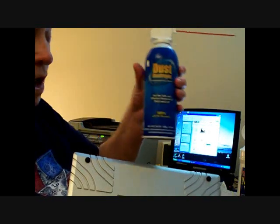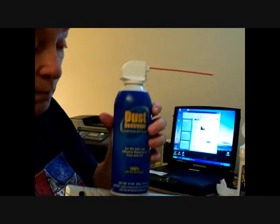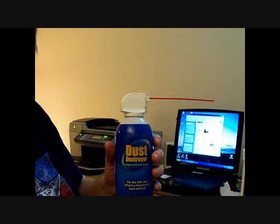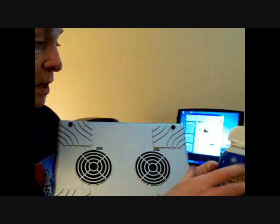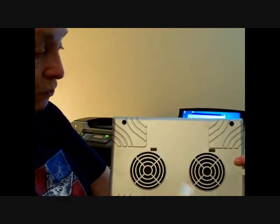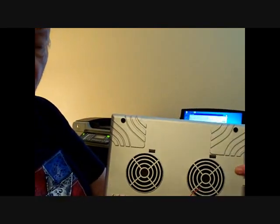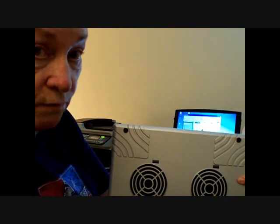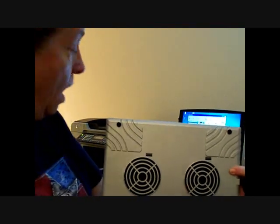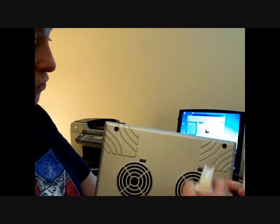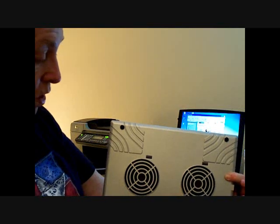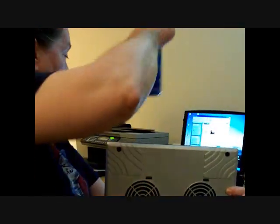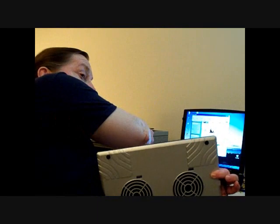And the same thing, the dust buster, you can insert this. Make sure the fan is off though. And then just give it a good squirt. That should help keep it clean.